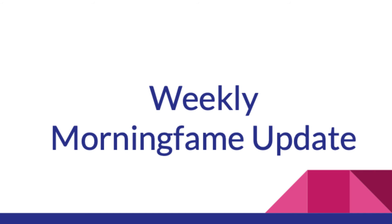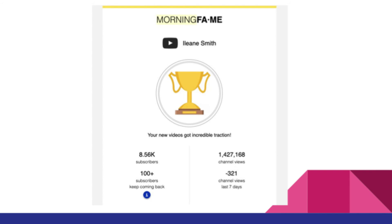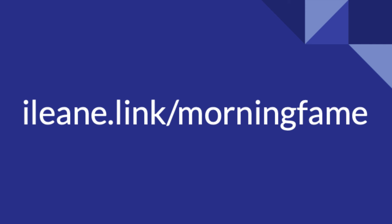Next, you're going to get weekly updates via email from Morningfame to let you know how your channel is doing. And oh my gosh, you feel so good when you get one of these trophies — it means your new videos got incredible traction. You can see all the breakdowns, and if you want, you can click through for more information.